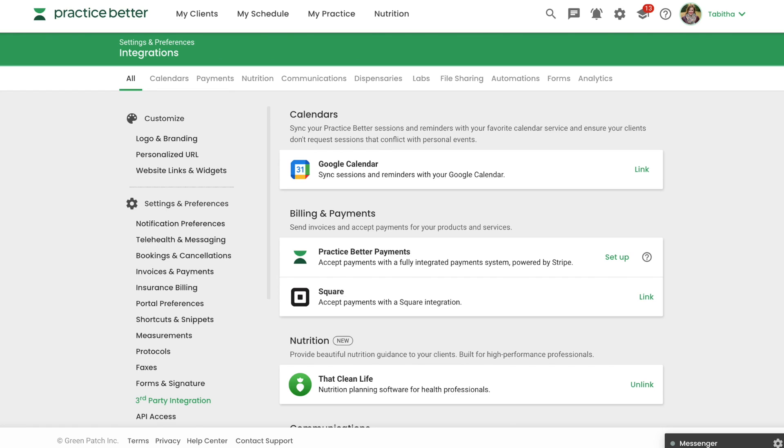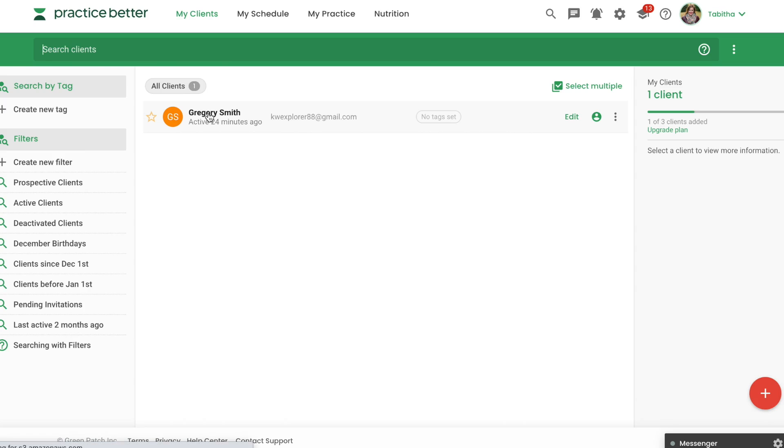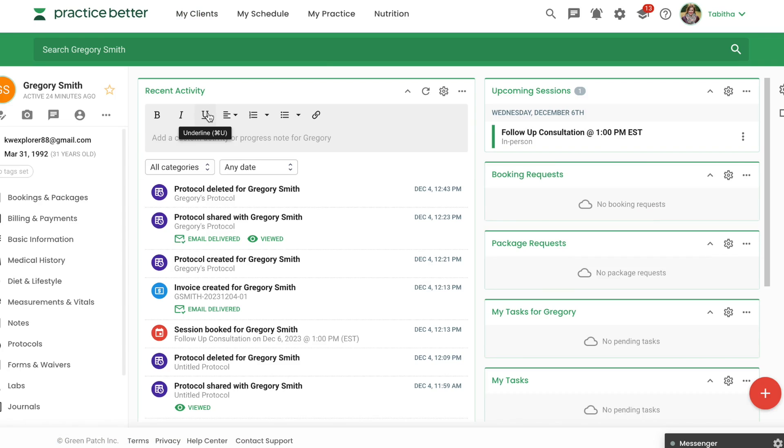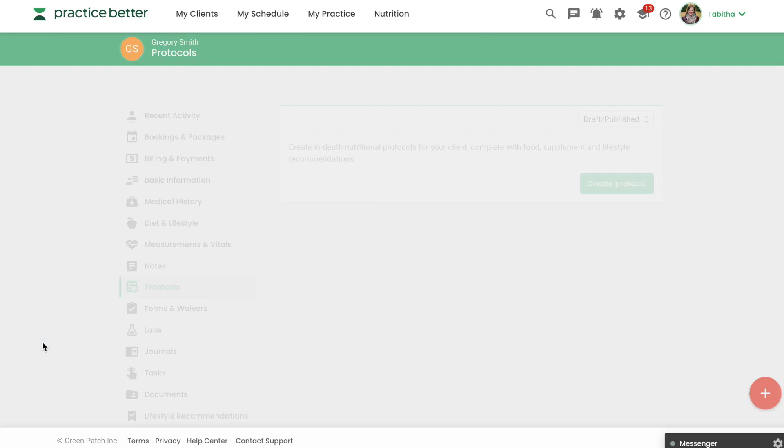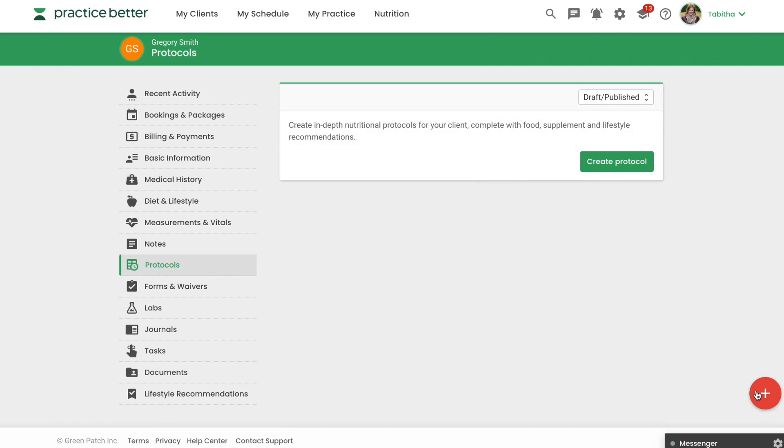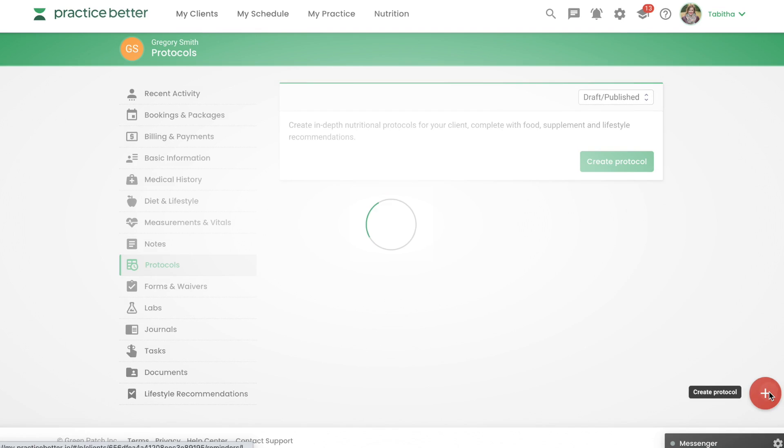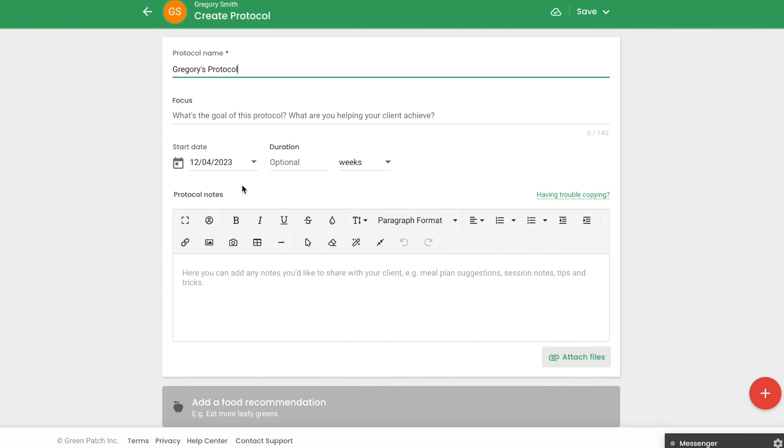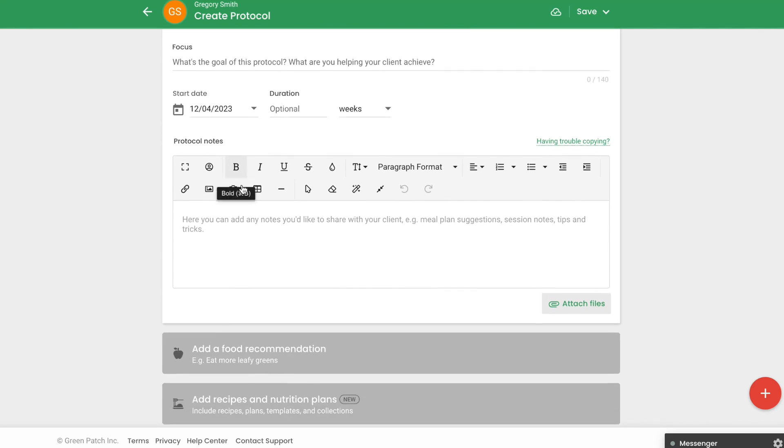To add materials from That Clean Life into a Practice Better protocol, locate the client you'd like to create a protocol for. Then select protocols and create a protocol using the Fast Action button. Name your protocol and fill out any additional information as needed.